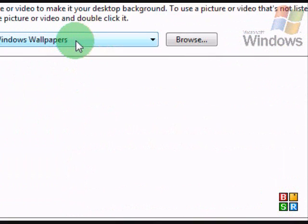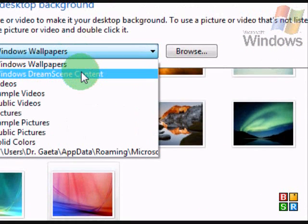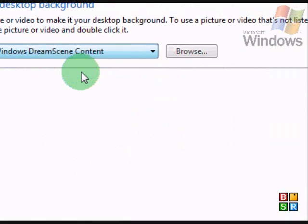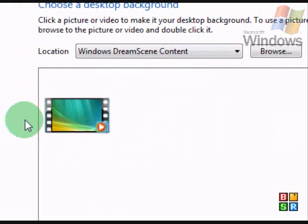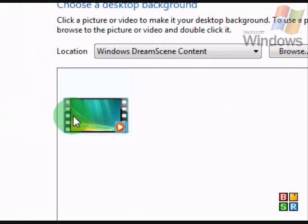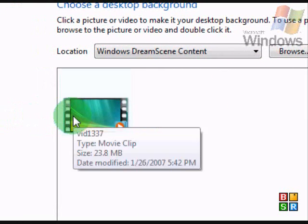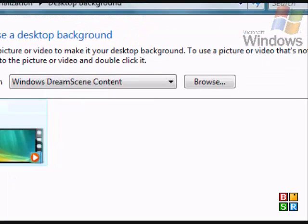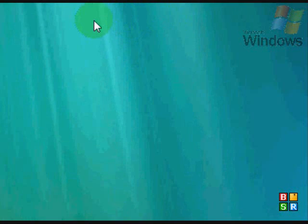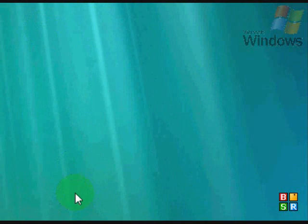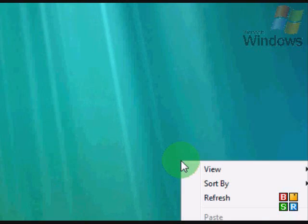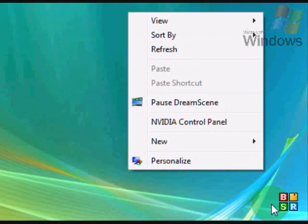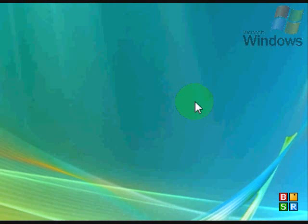The desktop background's pretty self-explanatory until you get to Windows DreamScene. Which is only Windows Vista Ultimate, yes. Well, let's click on this.